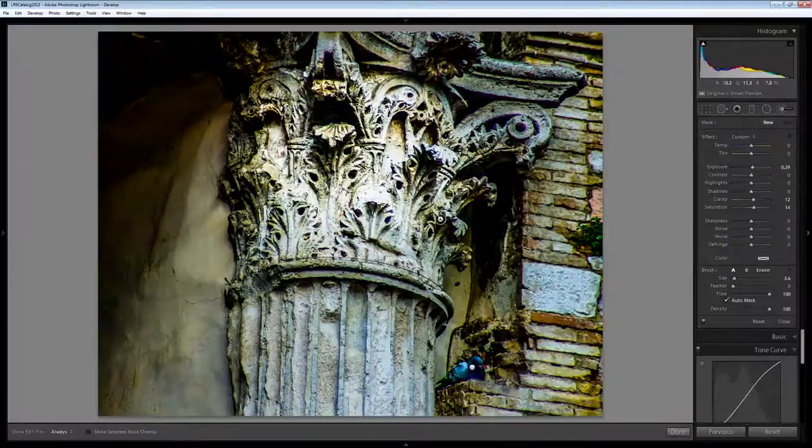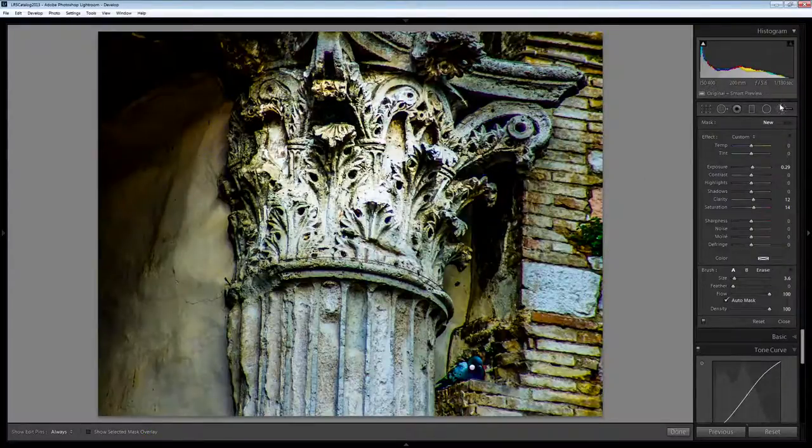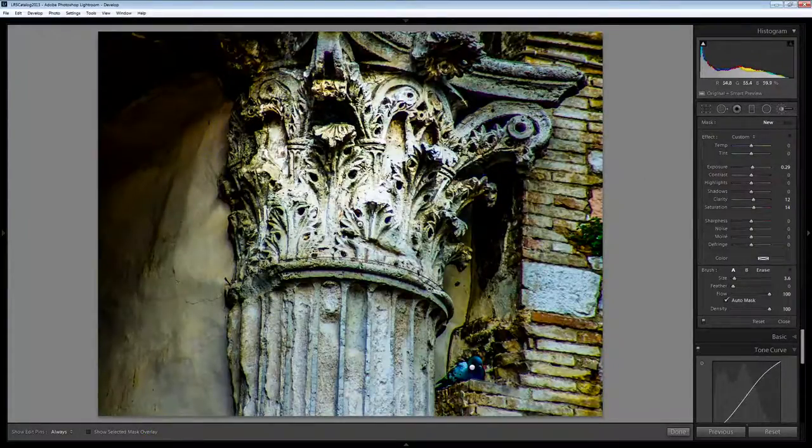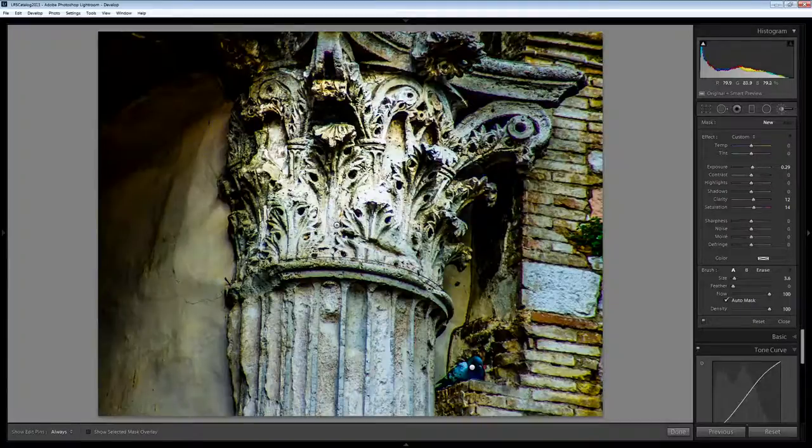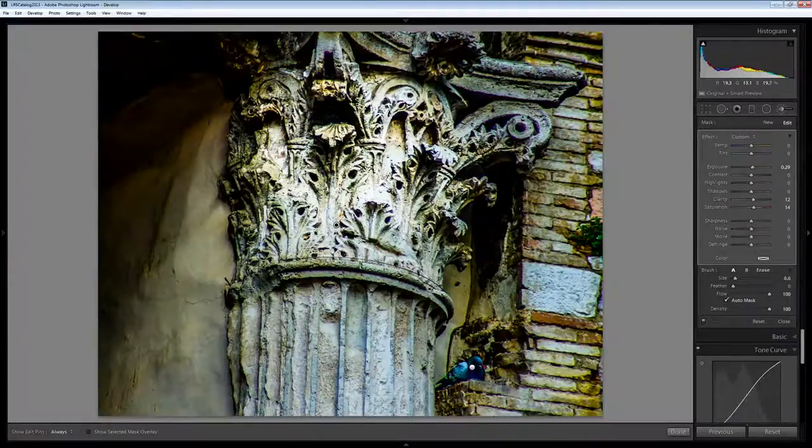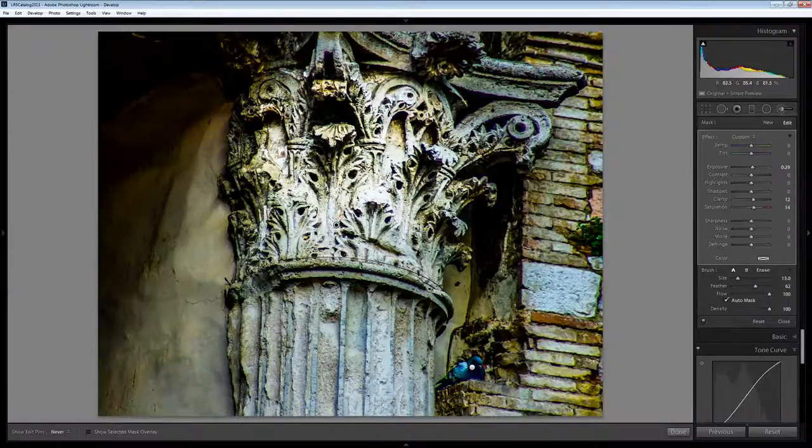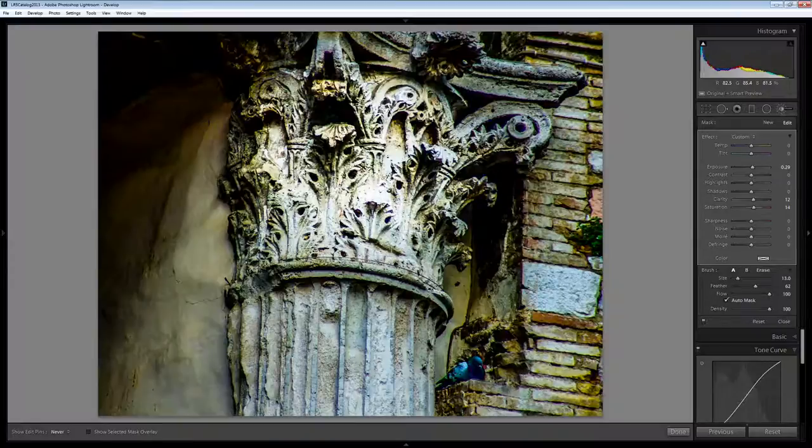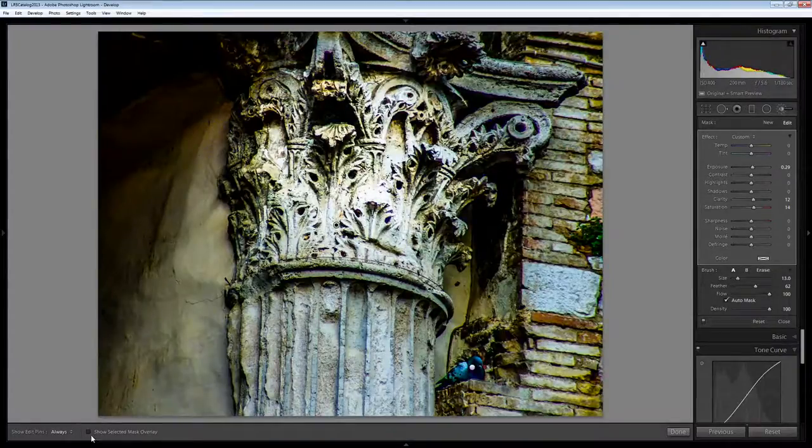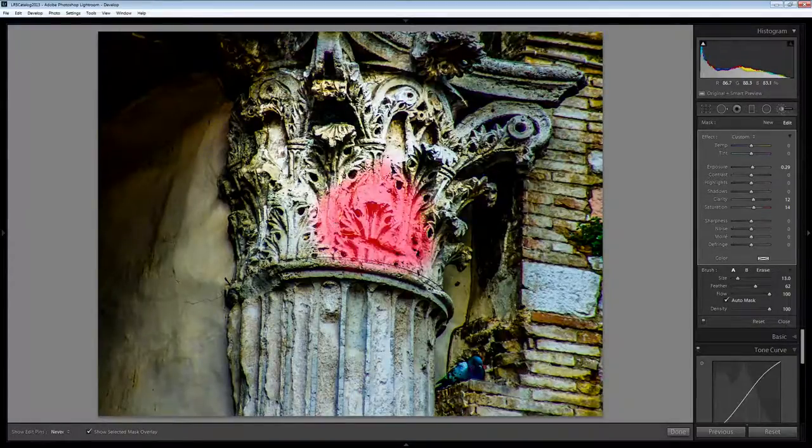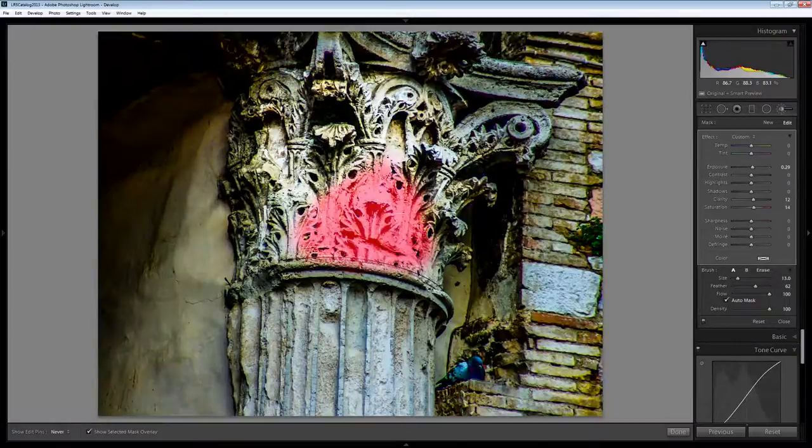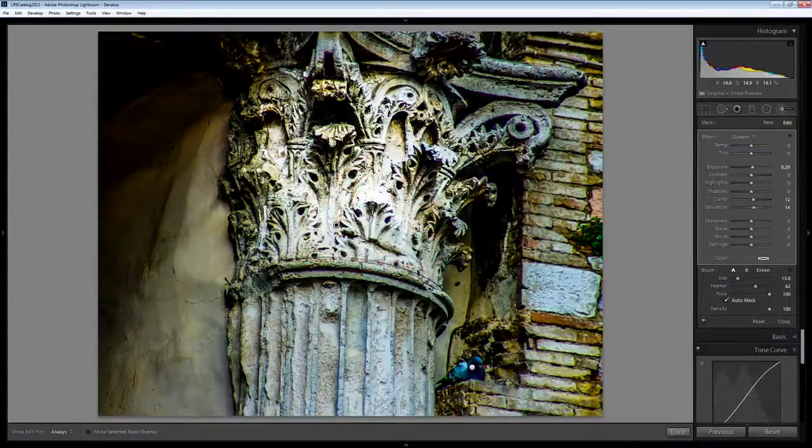Now we can select the adjustment brush and add other things to our image. For example I may want to come in here with a slightly soft brush and just build back a little bit of detail in this area here where I seem to have lost it. So I'm just going to brush over that area of the image with a soft brush so that it's going to blend in nicely.